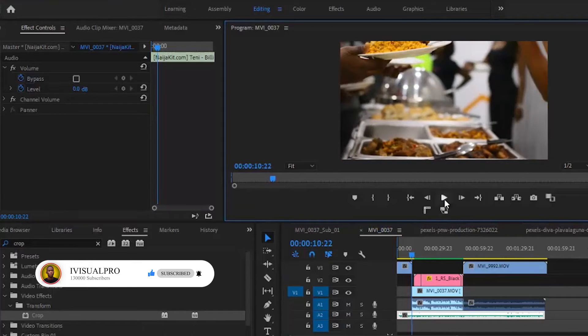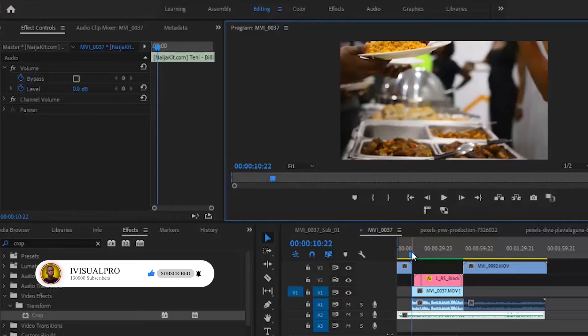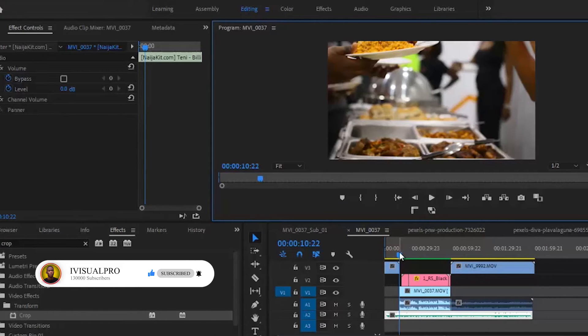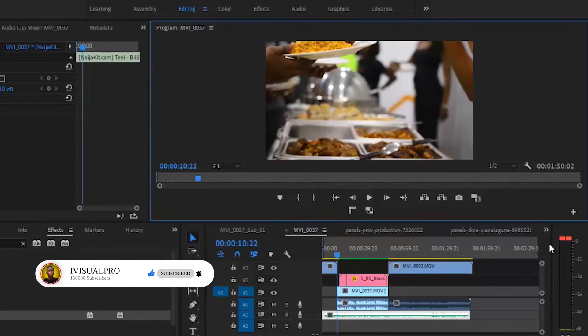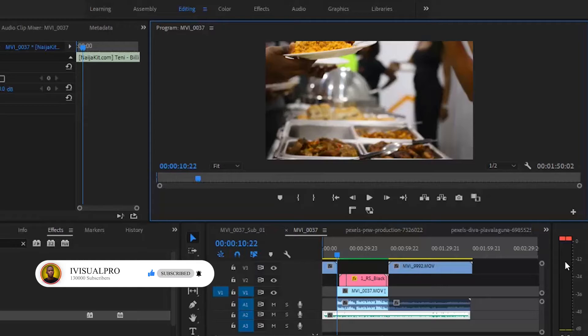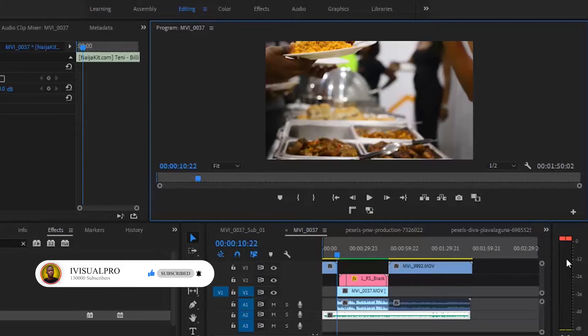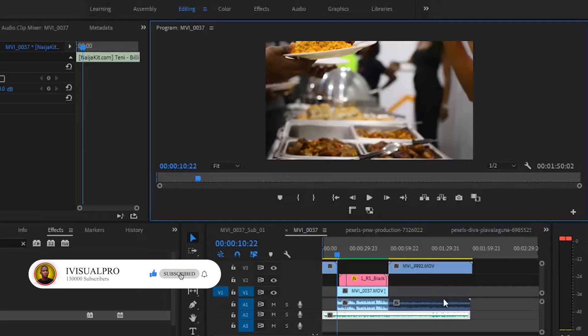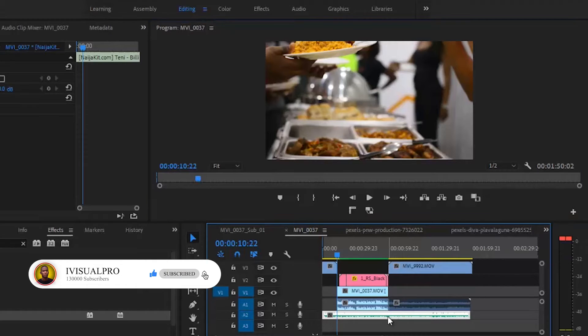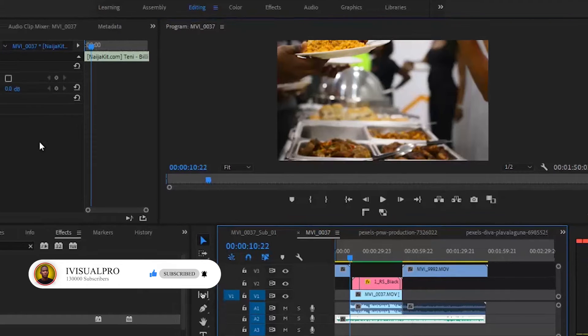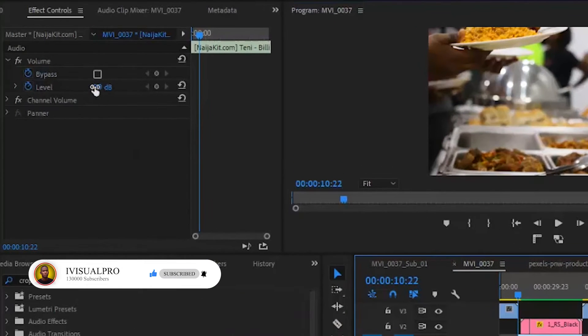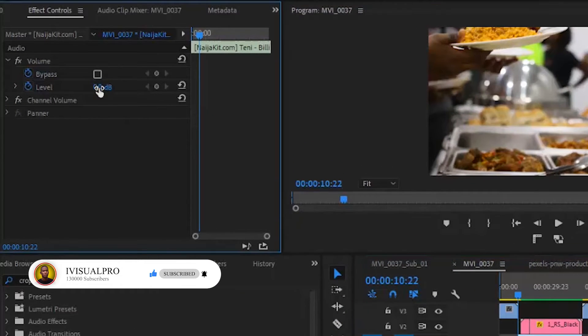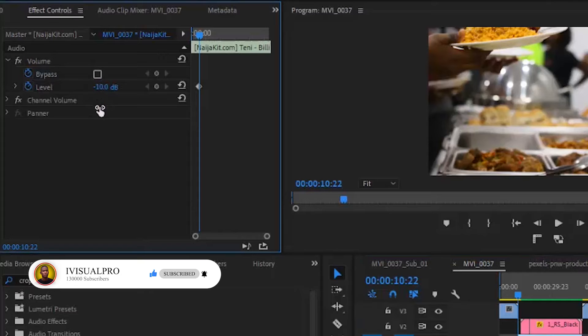Alright guys, so that video was so loud. I'm sorry about that. You want to take a look at your meter over here. It's important that you do not allow your audio to exceed the minus 12 mark. So what I'm going to do is select this audio and then reduce this down to minus 6. Let's take a look at that now.